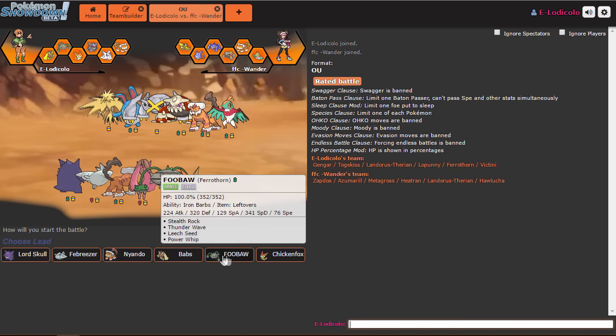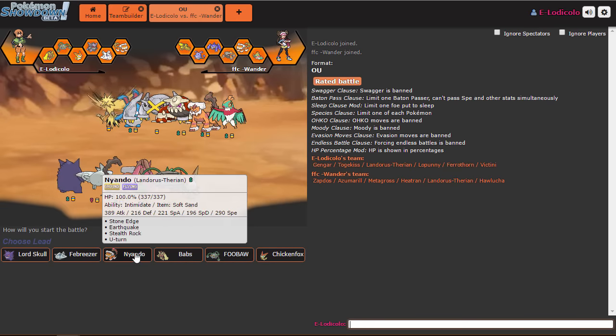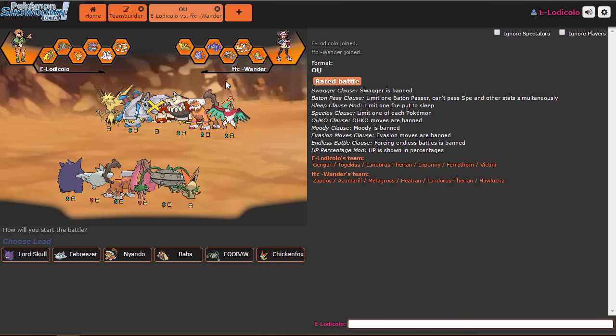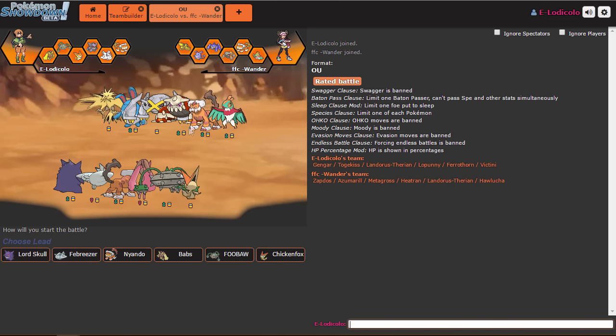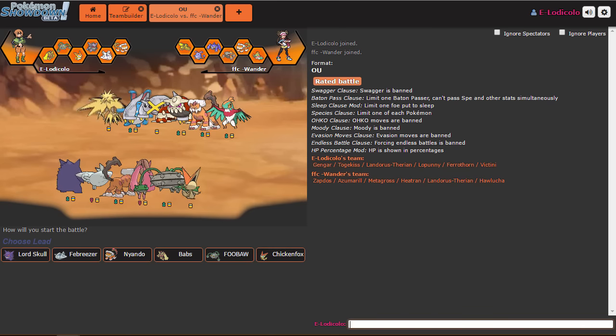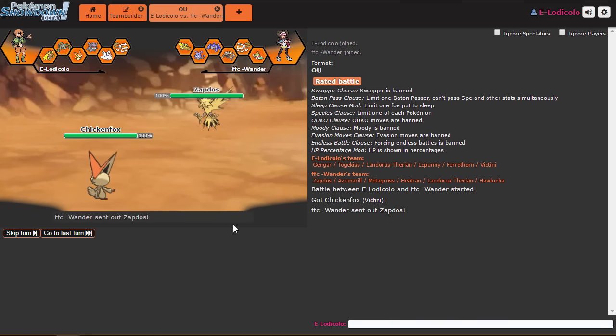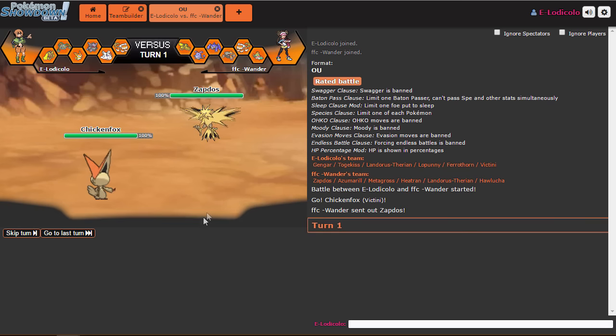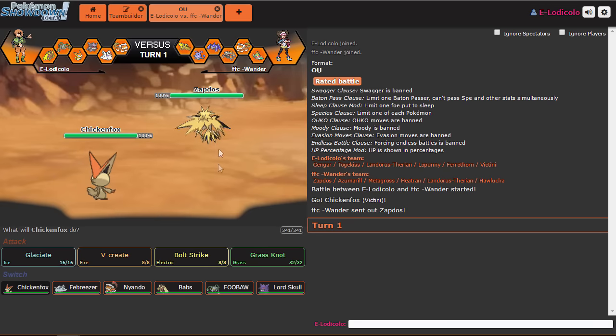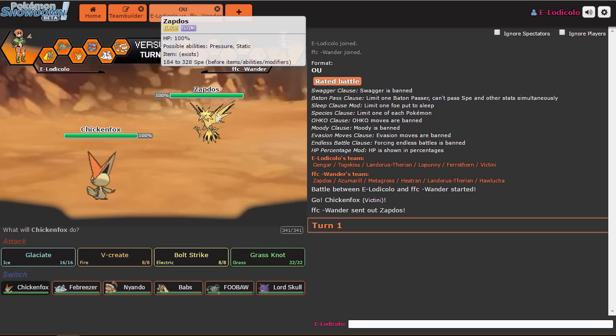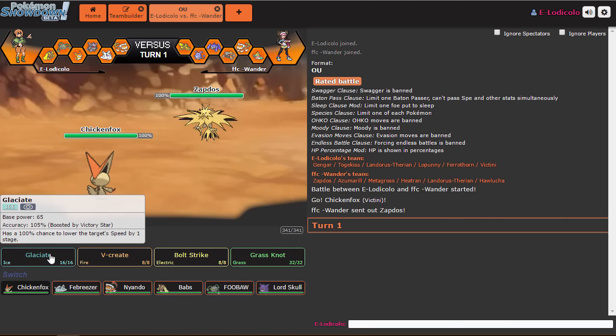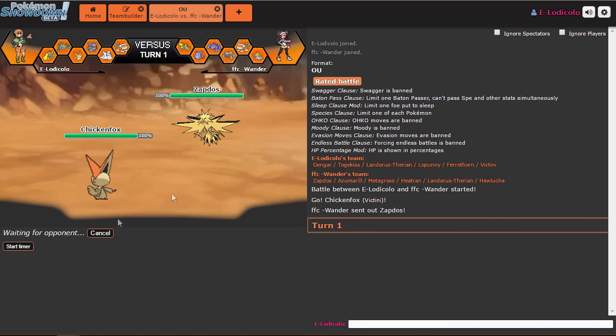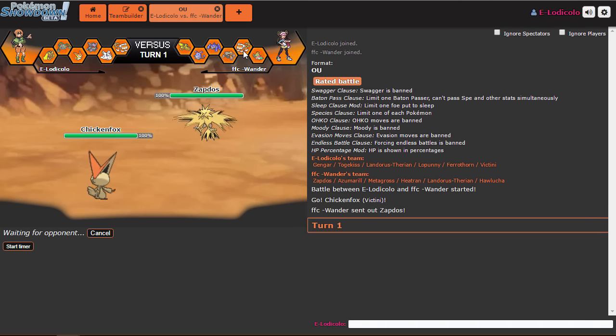But for what I lead out... Shit, I have two stealth rockers. Fuck. Just realized that. Victini's kind of safe. Why the hell not? Do I just... I don't know if I'm gonna V-Create right off the bat. I'm gonna Glaciate. I'm gonna Glaciate and see if he wants to go into Landorus.